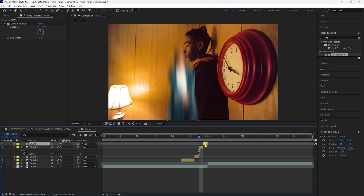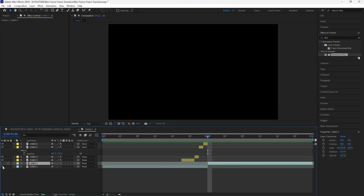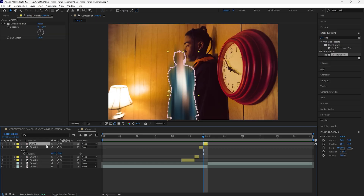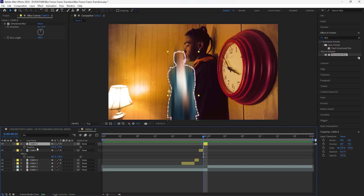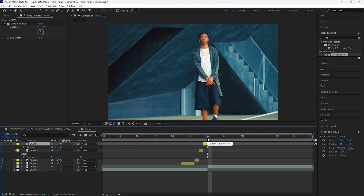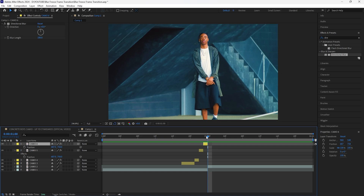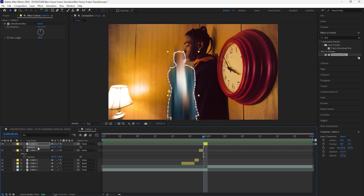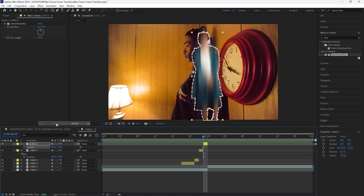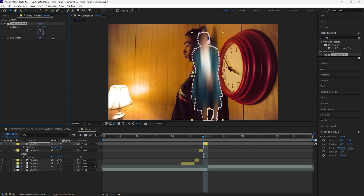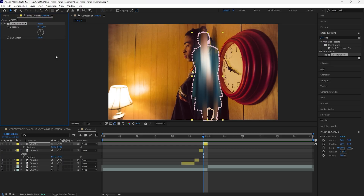Duplicate this layer one last time and bring it forward one frame so that it connects with the second clip. For this duplicated layer, change the position back to its original position — the reason is we want to make sure our masked-out layer matches the position of the clip we're transitioning into. Right-click the position and click Reset to restore it to its original position. Also increase the blur length to 200 so it's a little more blurry.